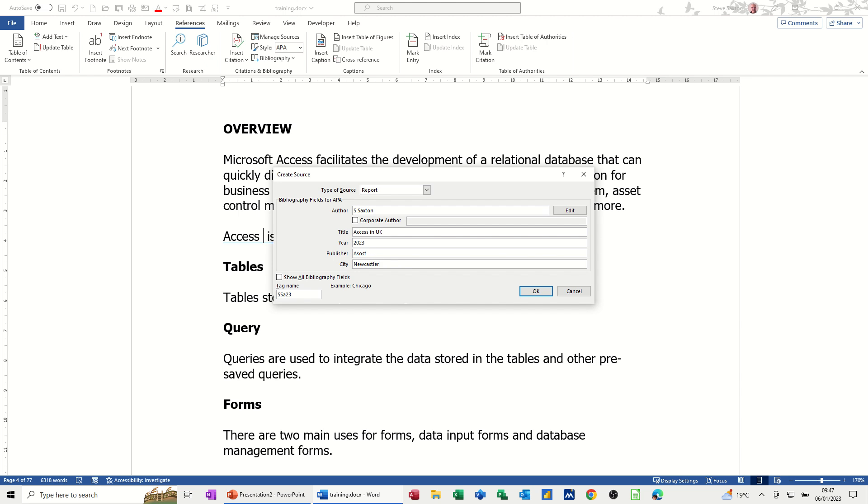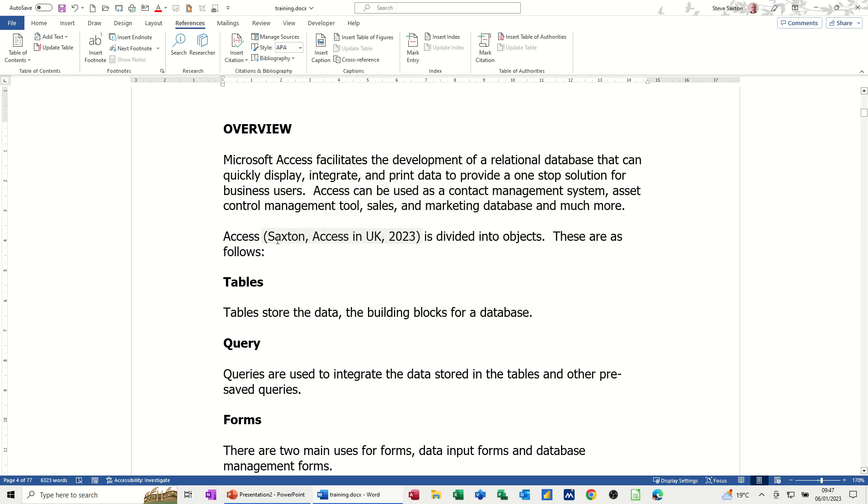You don't have to fill all of this in, but it just makes sense to do as much as you can. Click OK to that and then it puts the reference in the document like so.